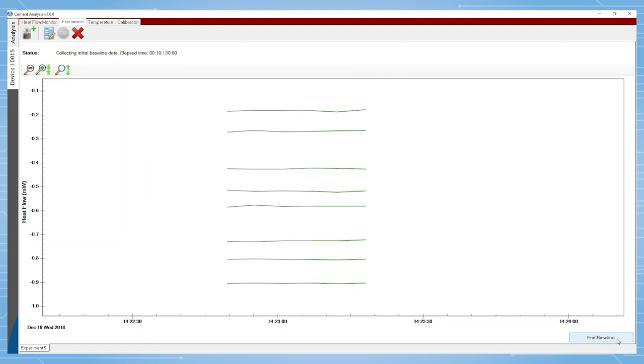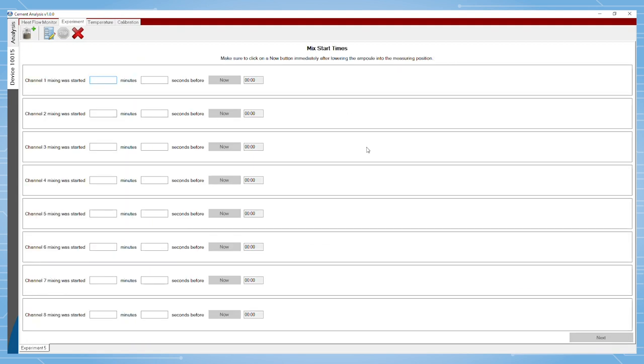The next screen prompts the users to select mix start times. This is important to accurately note in their experiments when the water and mixing has started. The time at which the water is added doesn't need to be identical for each channel within the calorimeter.